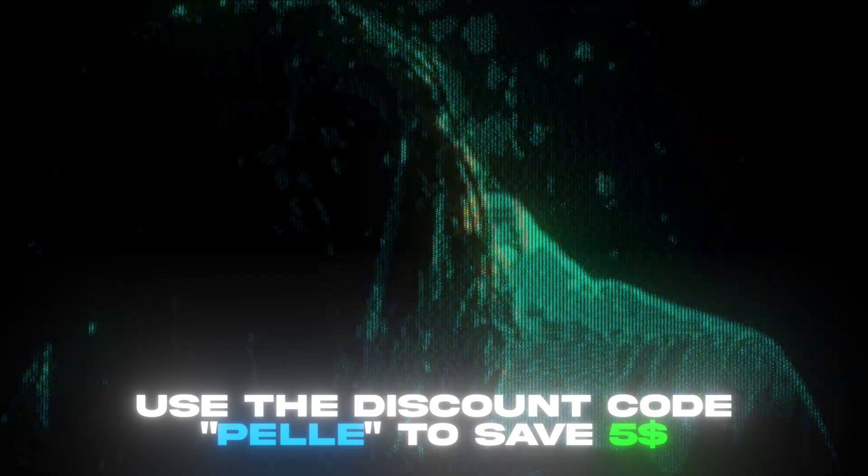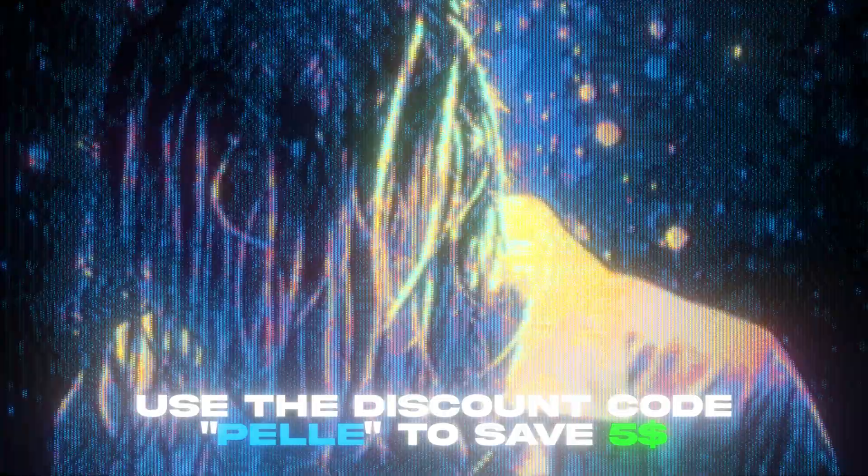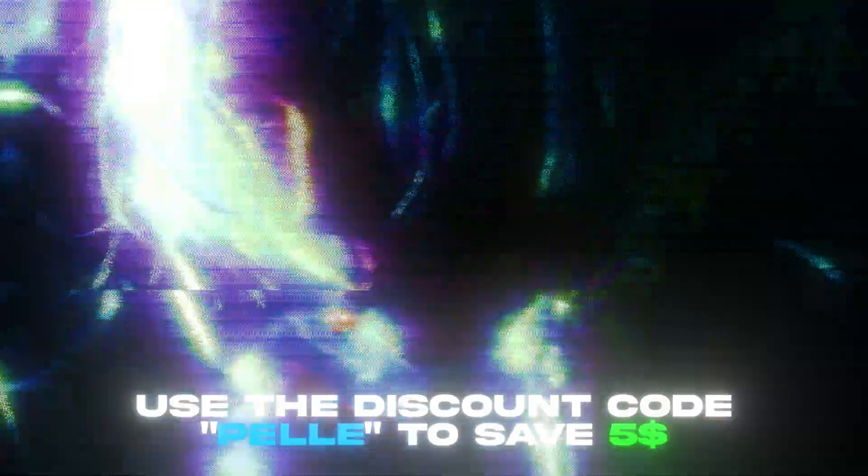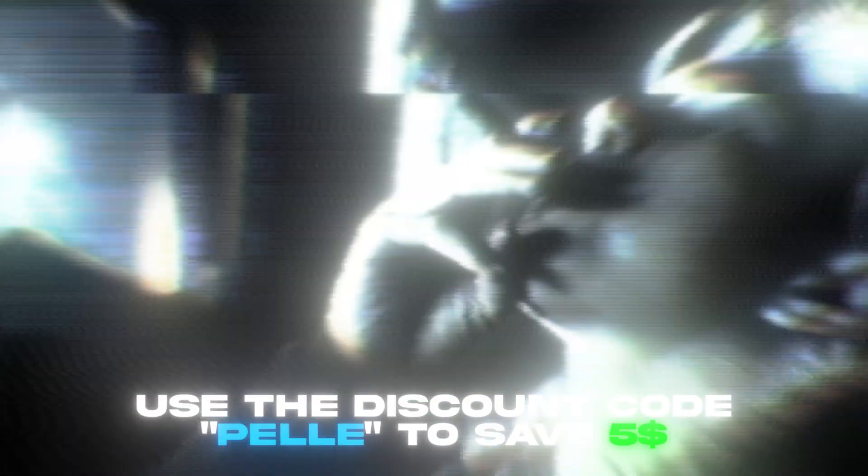If you guys didn't know, I've just updated the TV Glitch Presets V3 and it now has over 40 effects presets and a bunch of bonuses in the pack. If you want to check this pack out, I have a discount code for you - it's going to be Pelle. If you use that code you will save $5.